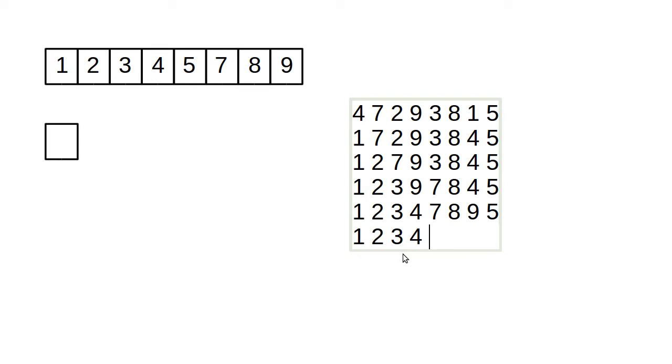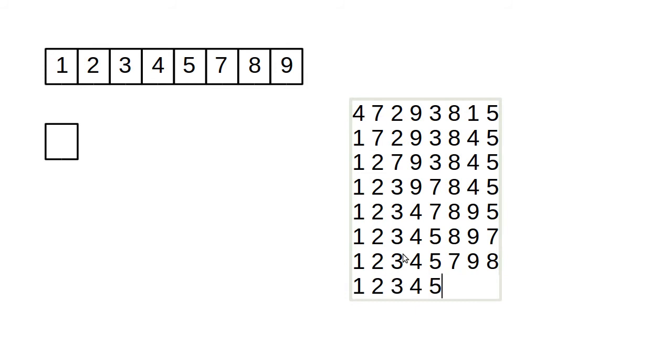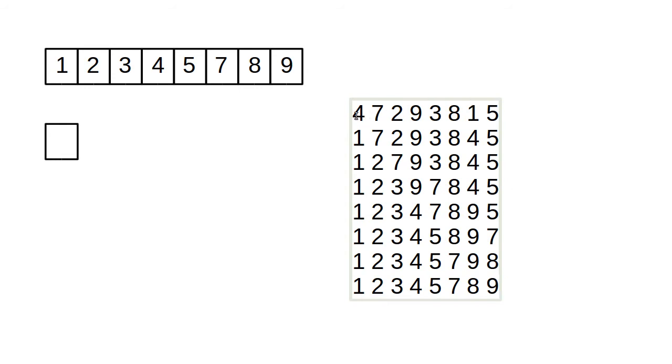One through four are already in place. We swapped the seven and the five. Those values are already in place. We find the seven is the smallest, so we swap it with the eight. Our last one, we just swapped the eight and the nine. So this is what I would expect students to trace out for a min sort.